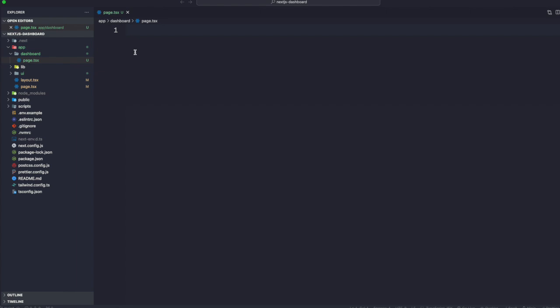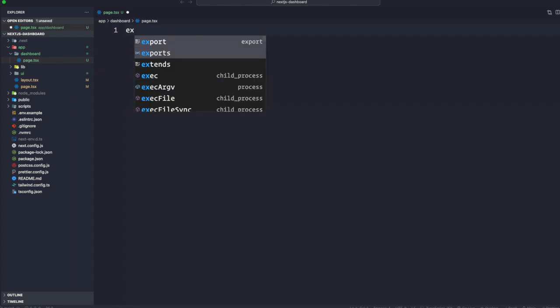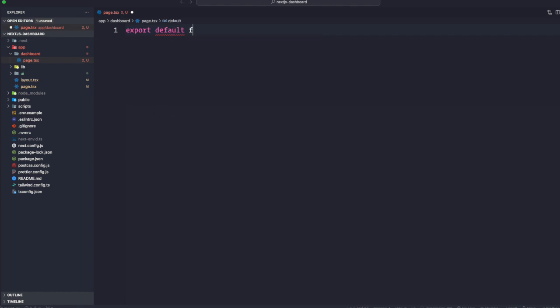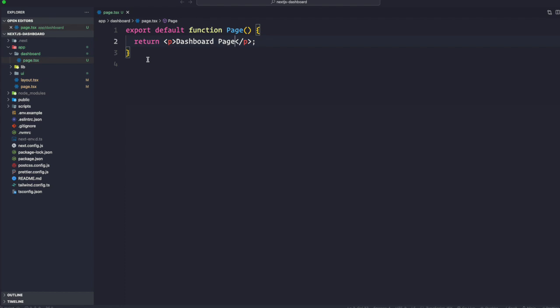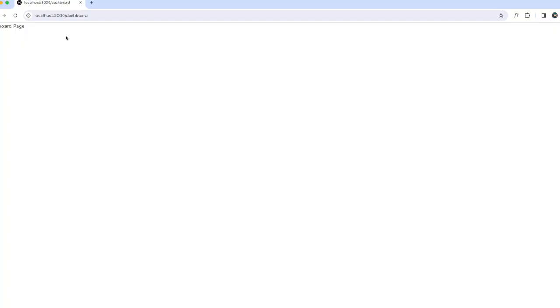Inside this page.tsx, let's go ahead and create some TSX. We're going to say export default function — you can call this 'dashboard' or 'page', as the Next.js tutorial uses. Make sure whatever you name it starts with a capital letter. We're going to return a p tag that says 'this is a dashboard page'. Save this, and now if we go back, localhost:3000/dashboard is giving us that dashboard page.